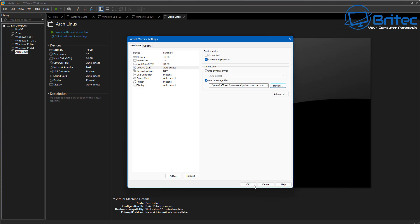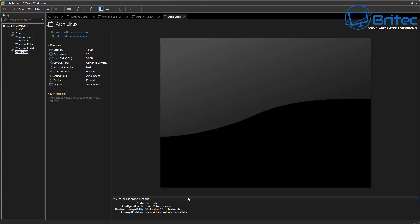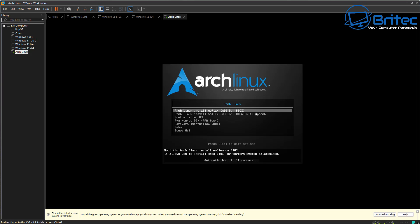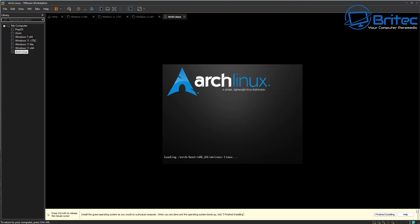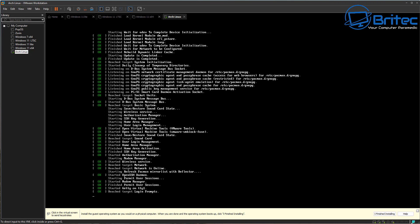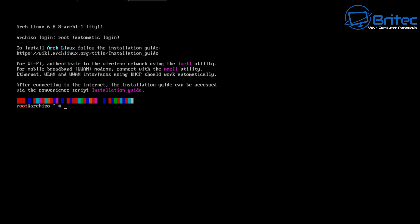I'm going to select it — it's in our downloads folder. Click OK. Now we can fire up our virtual machine to start installing Arch Linux. When you fire it up, we're going to choose the very top version, which is 'Arch Linux install medium'. Push Enter and this will start to load, putting a bunch of text up on the screen. I'll speed this part up because it does take a bit of time. Once you've done that you should get to this stage.